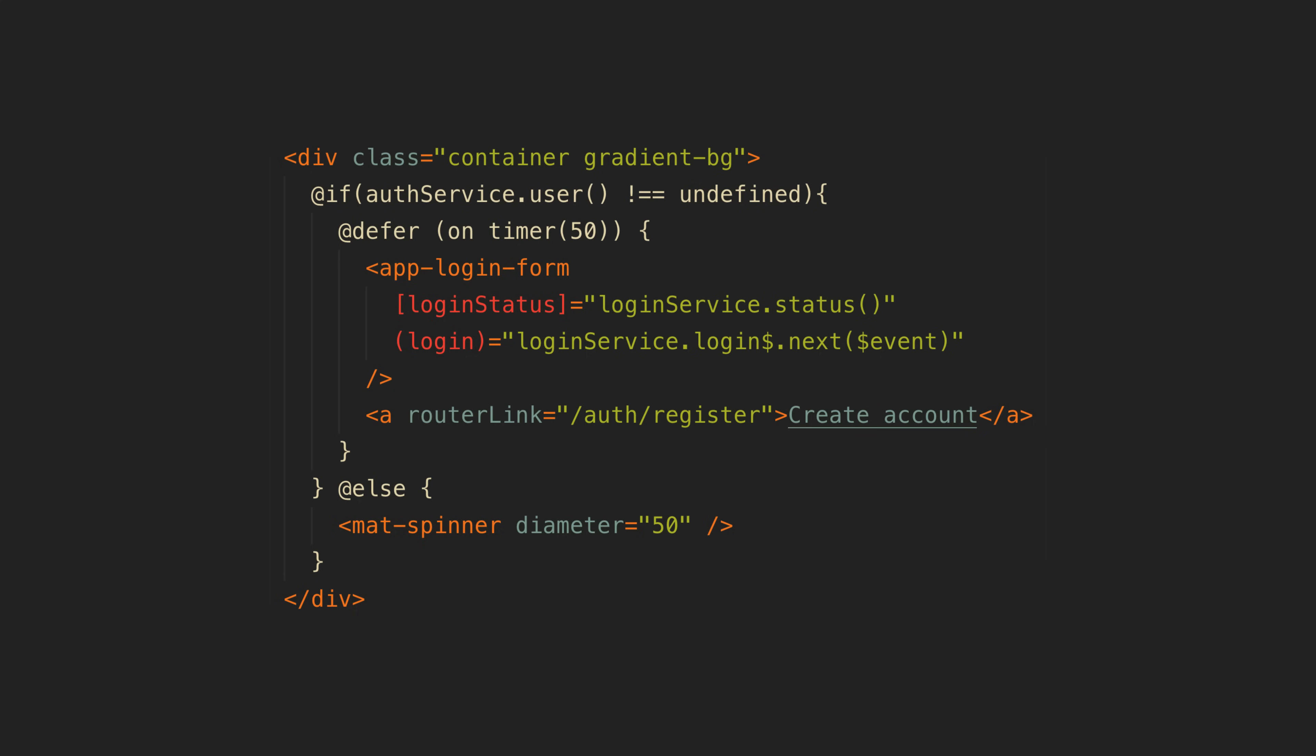So what I did was use defer to delay the display of the login form. Once this condition passes the defer will be triggered and it will then wait some small amount of time before loading and displaying the login form. But by that time the redirect will have finished so we never see the login form flashing in.